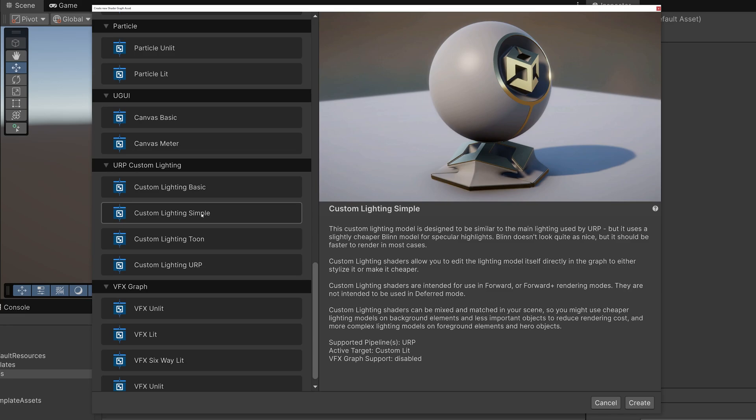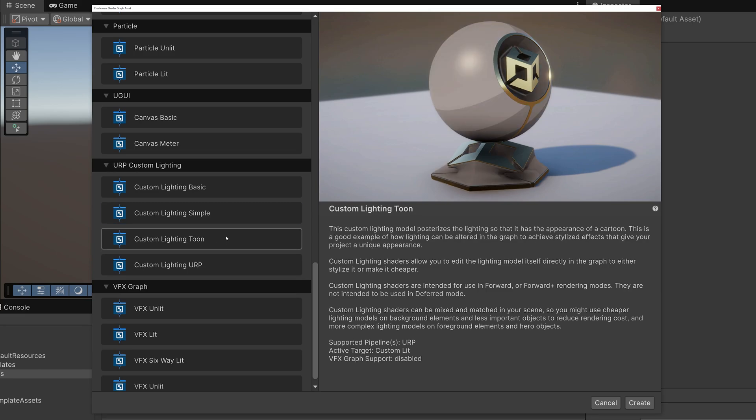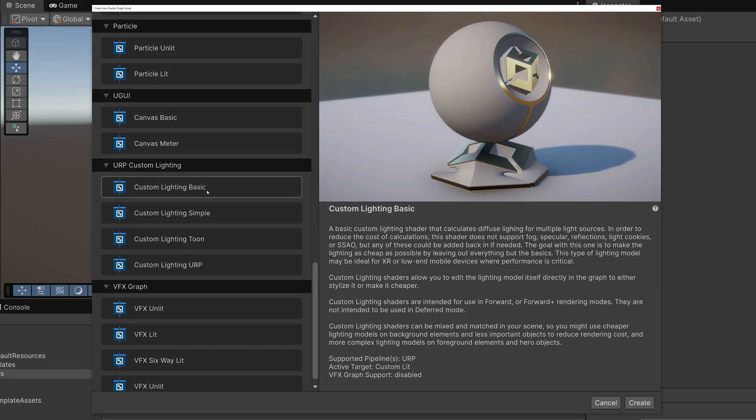The Custom Lighting Basic template does not support features like specular, reflections, fog, or ambient occlusion, but in our tests, it renders about twice as fast as the lit shader. This makes it ideal for low-end mobile devices and XR applications.